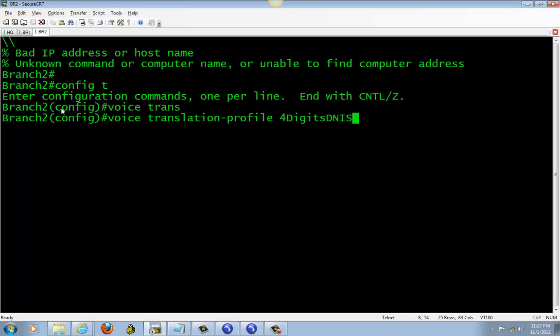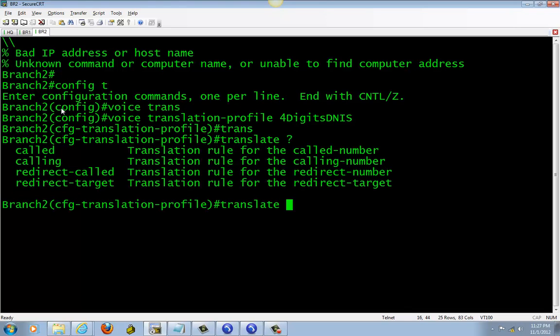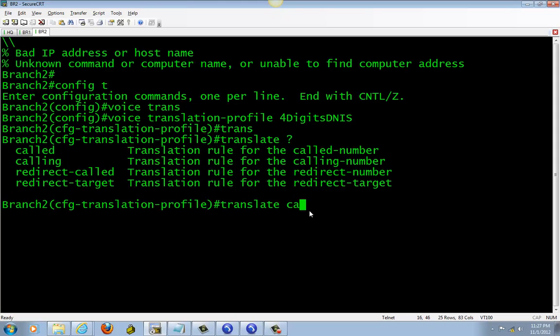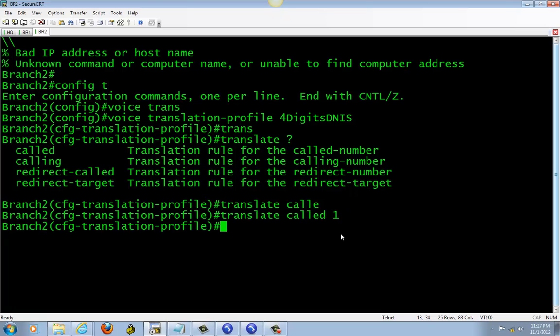Okay, translation. We're going to use 'called' because the person is calling. And for the match, you have to point to what translation rule you created, so we created one. After that, you can put this in the incoming dial peer or you can put it in the voice port. I like to put it in the voice port, so I'm going to do that.